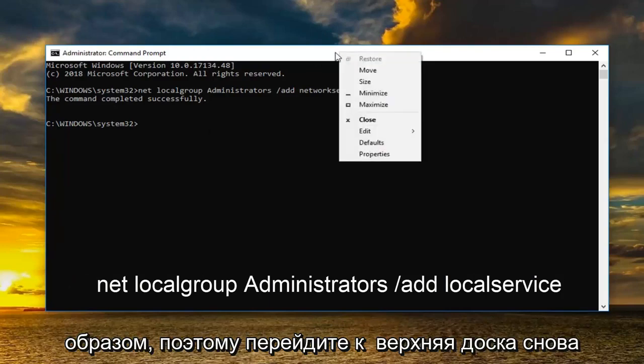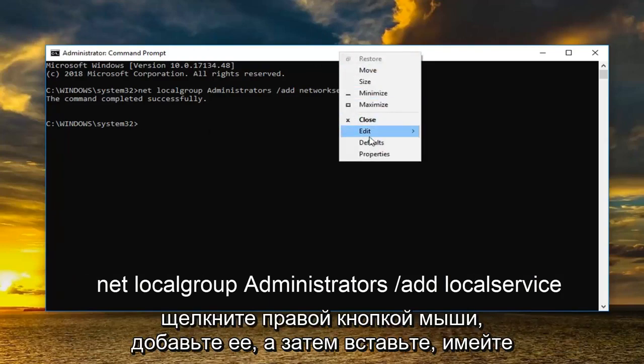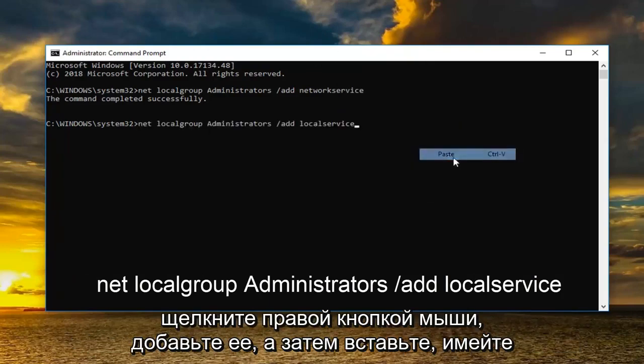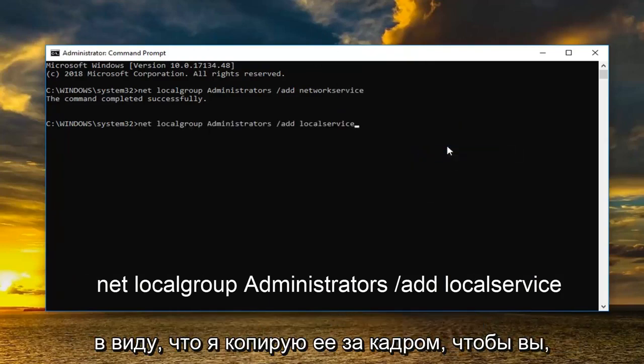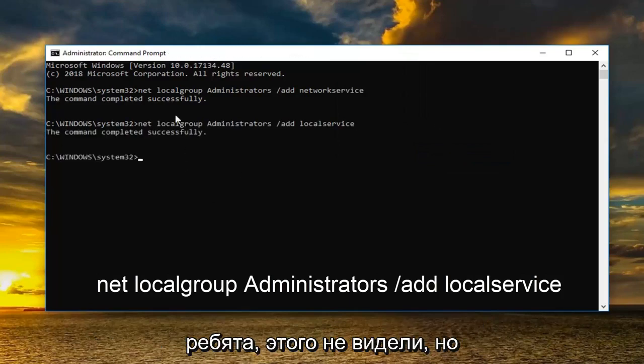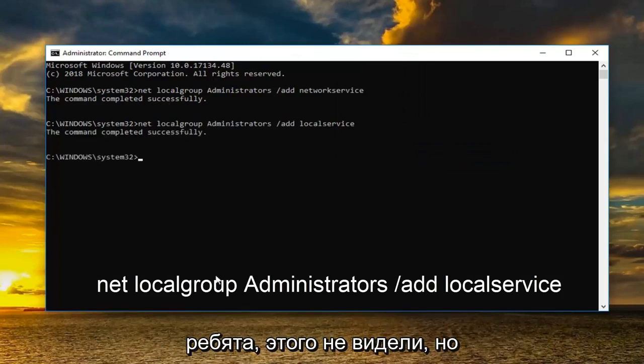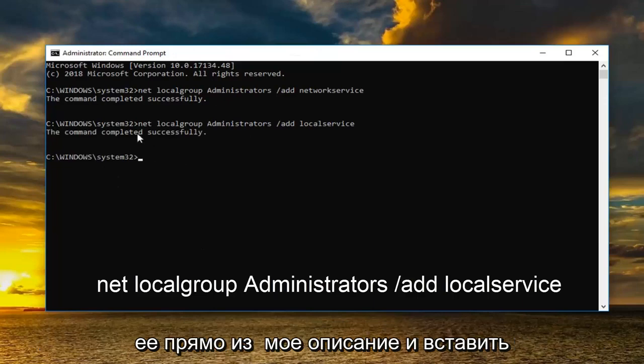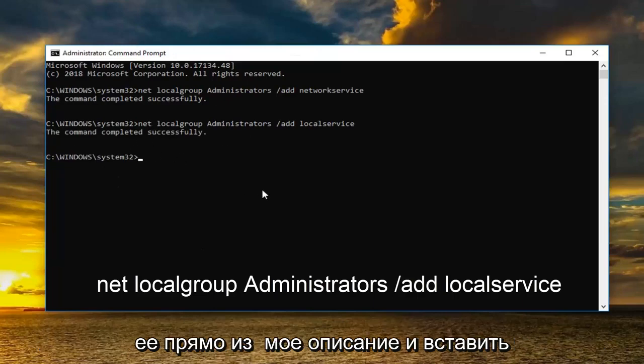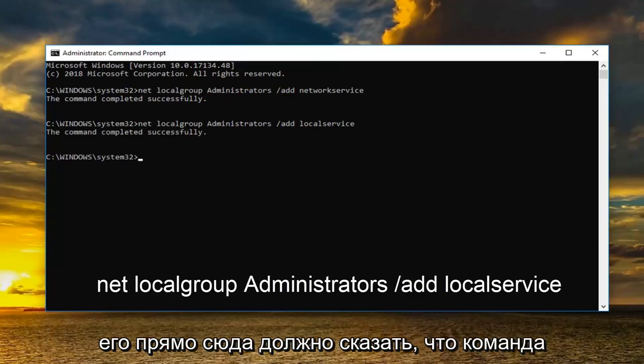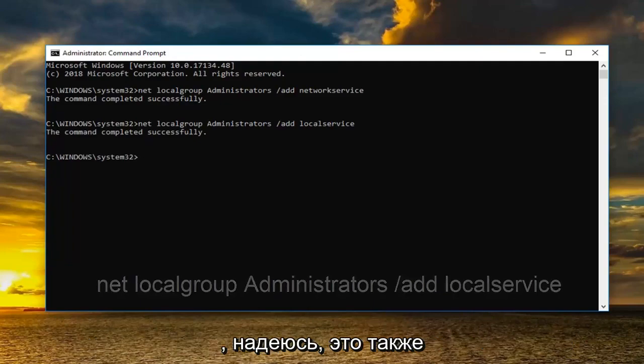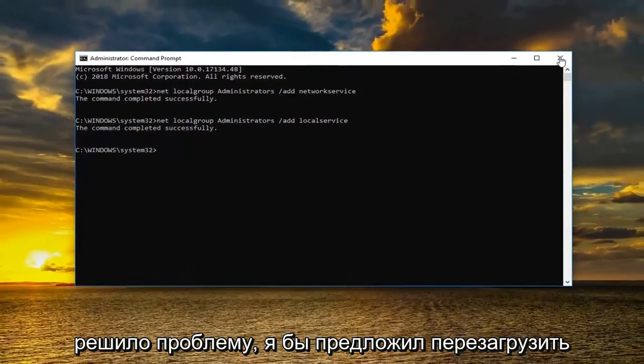And now you want to do it for the second one as well the same way. So go up to the top bar again. Right click. Edit and then paste. Keep in mind I'm copying it off screen so you guys aren't seeing that. But I'm copying it and then I'm pasting it. So just take it right from my description and paste it right in here. Should say the command completed successfully. And once you've done that hopefully that's also resolved the issue.